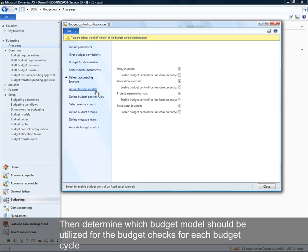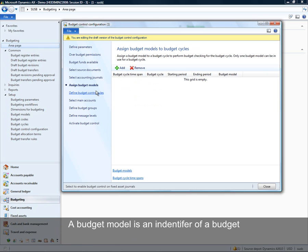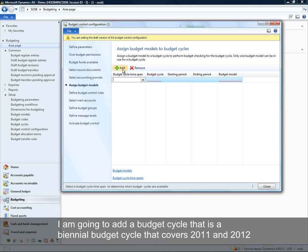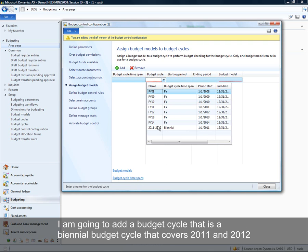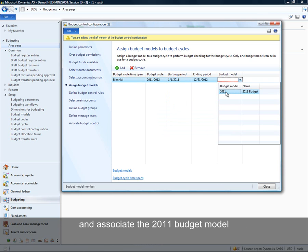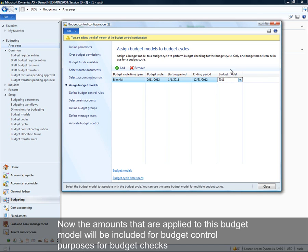You can determine which budget models should be utilized for the budget checks for each budget cycle. A budget model is an identifier of budget, so you're determining which budget should be used for the sum side of your equation — your budget funds available check. For each budget cycle, I'm going to add a biennial budget cycle covering 2011 through 2012 and associate my 2011 budget model, so those amounts will be included for budget control purposes.